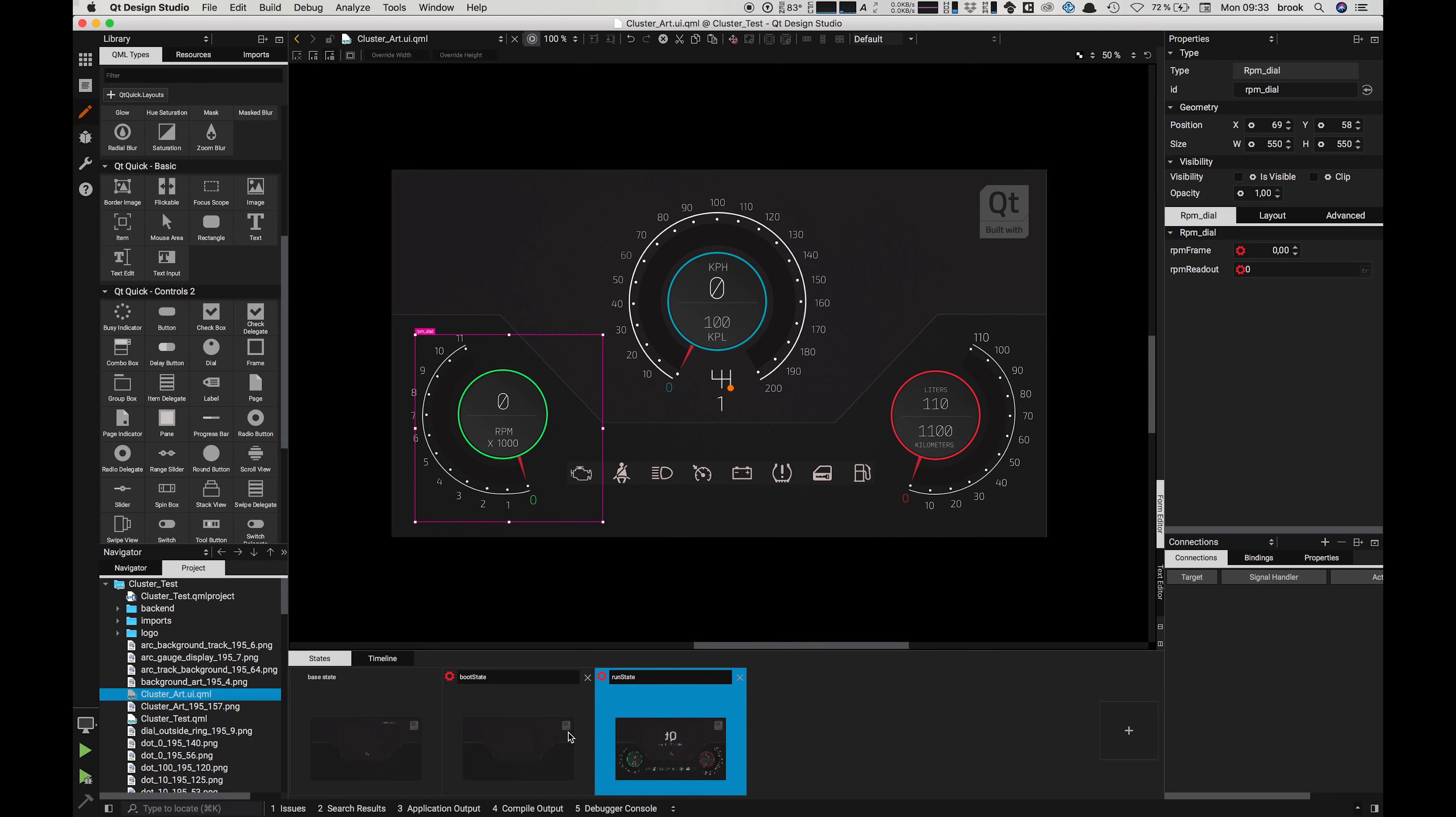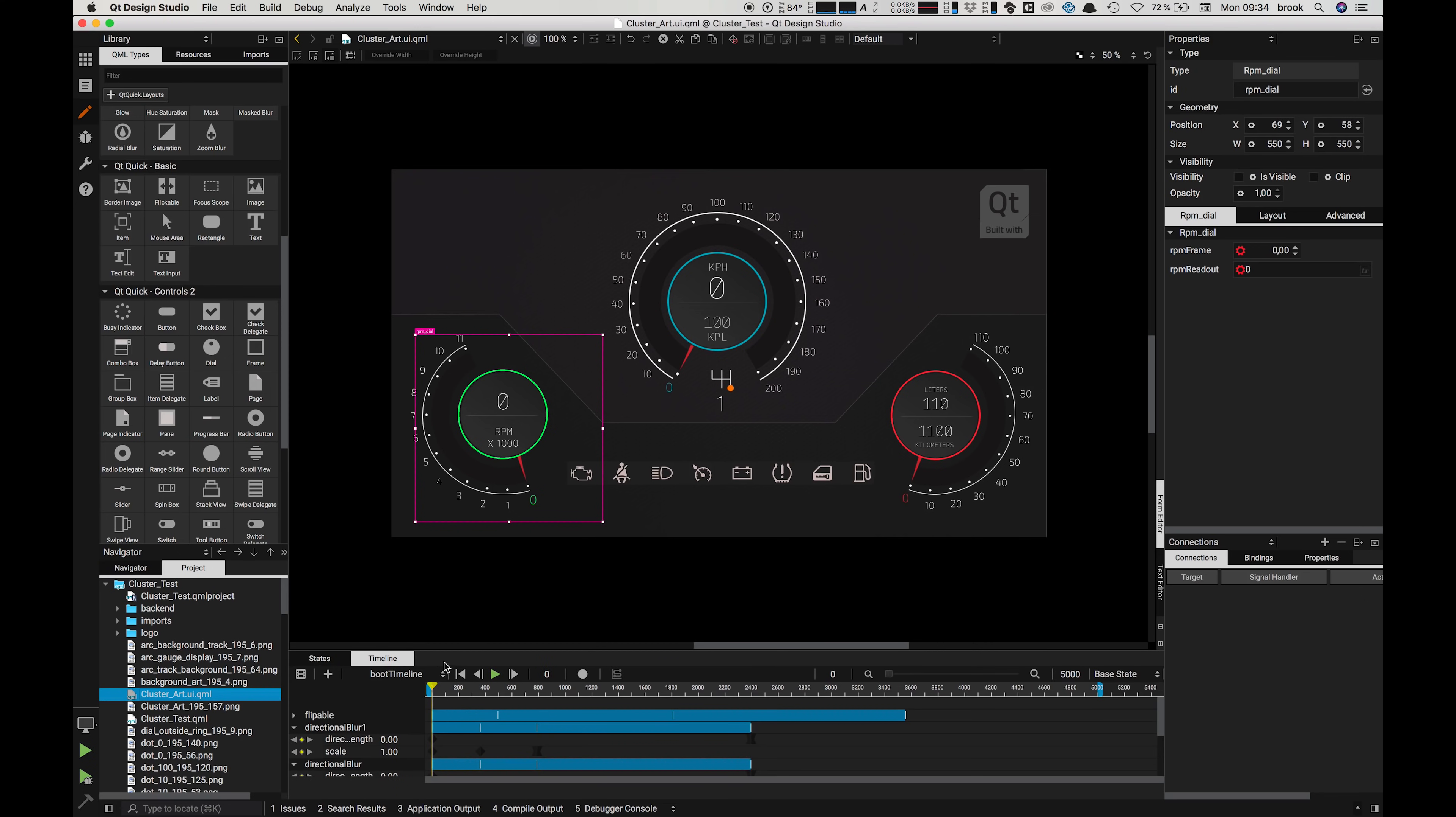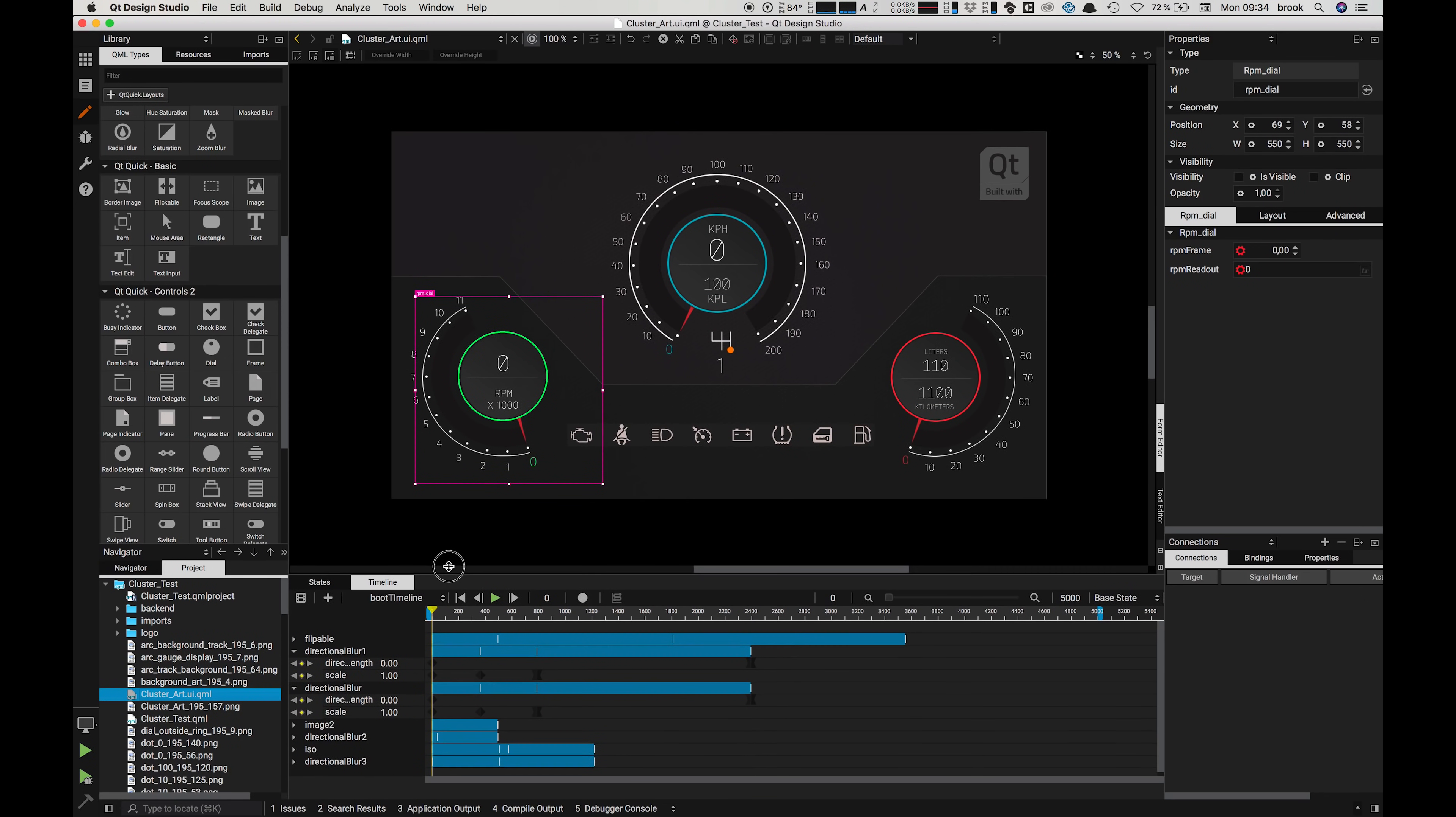At the very bottom of our screen we have the states panel, which is a very important part of working with Qt Design Studio. These allow you to have specific instances of your UI which you can control via interactions from the user or the backend. If this sounds a little bit vague or confusing don't worry, we'll come back to look at states in more detail in a future video.